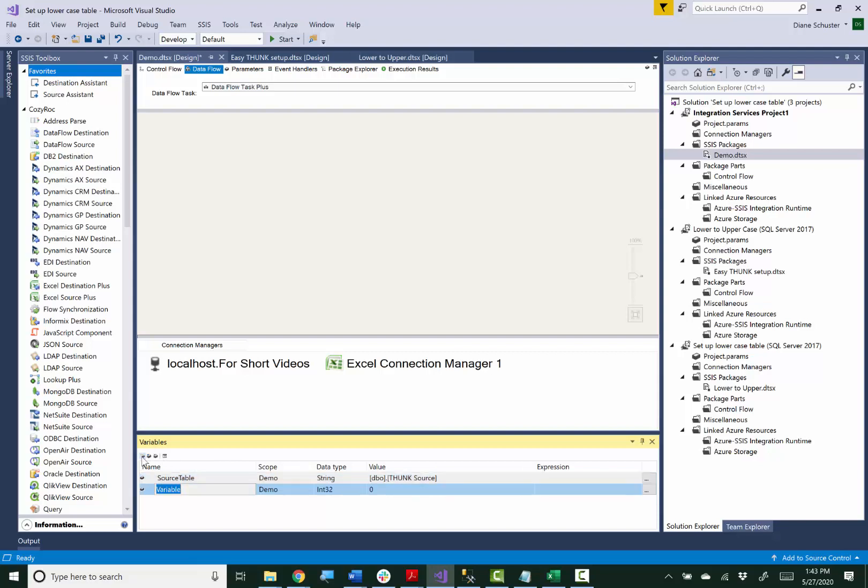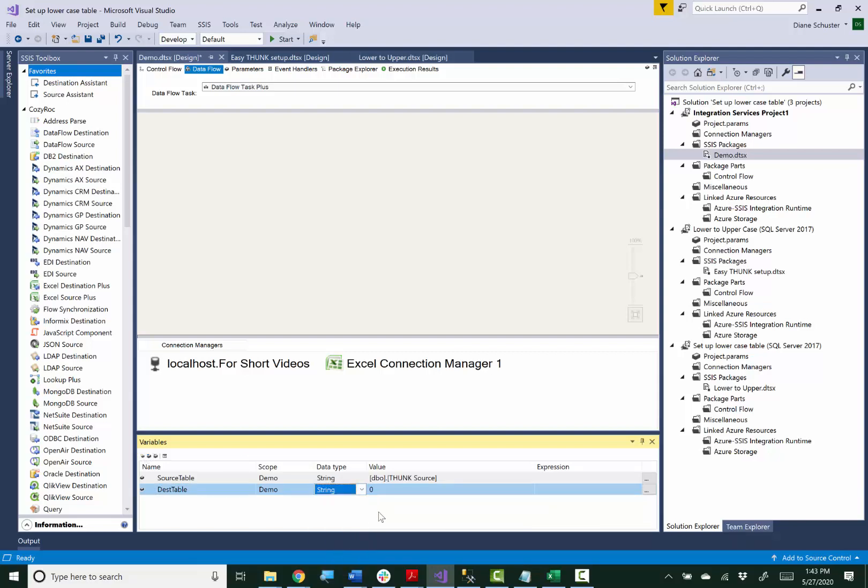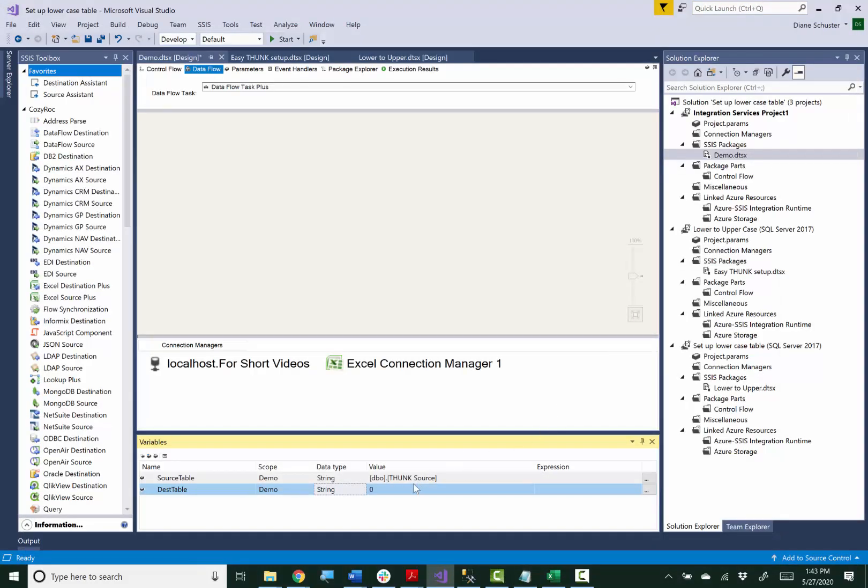And then my other variable is going to be called DestTable and again this is going to be a string data type and go over to my text file again and copy the name of the destination table. Put that in as a value.